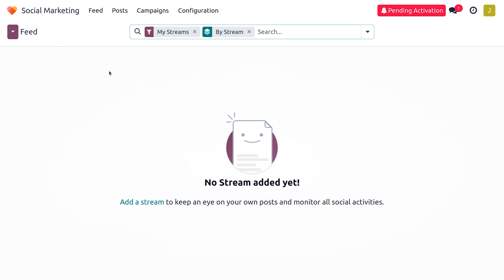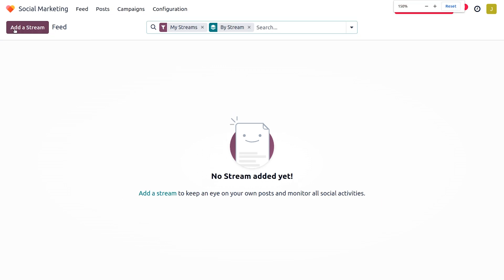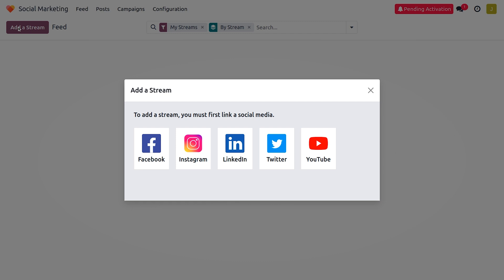To do that, go into the Feeds section. This shows an option to add a stream, and you can add different streams such as Facebook, Instagram, LinkedIn, Twitter, and YouTube, which makes data synchronization very easy and quick. Here I'm going to add a stream for Facebook.